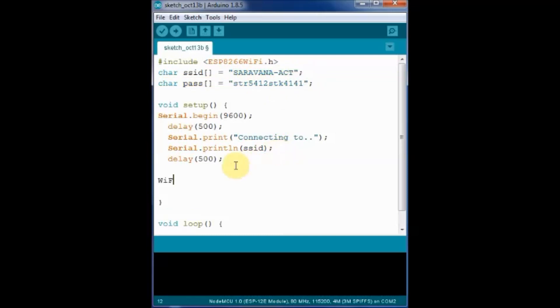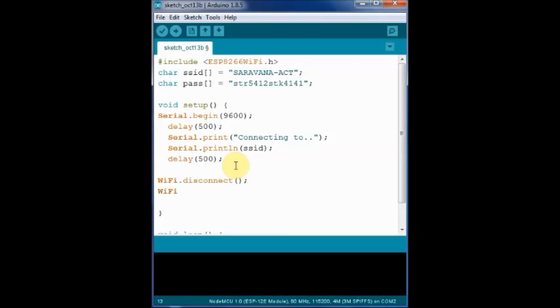Now initiate the Wi-Fi connection using begin function. There is no need to create an object for this WiFi class. Just WiFi.begin and then pass on the two parameters, the two string parameters SSID and the pass.